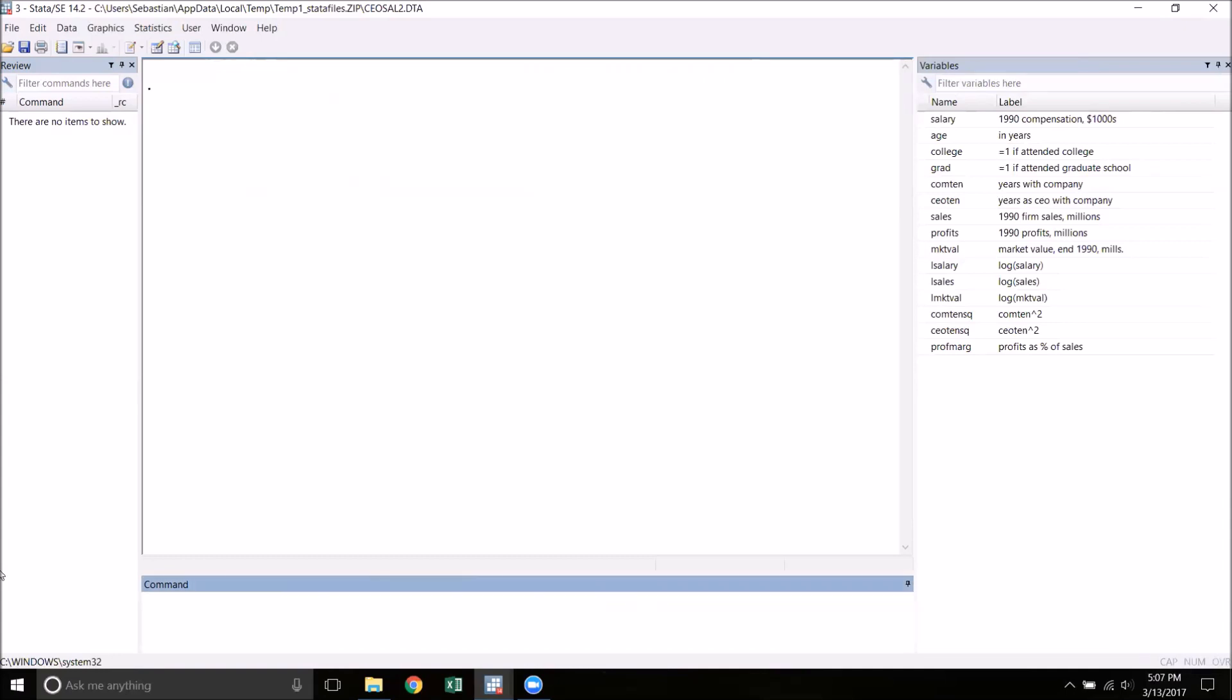I'm going to regress salary on several characteristics: the age of the CEO, the years with the company, years as CEO of the company, sales, and dummy variables for going to college and going to grad school.